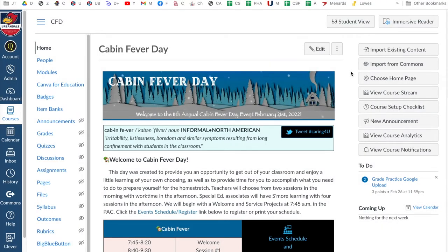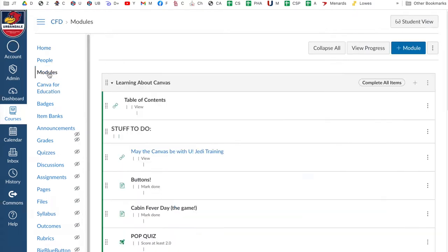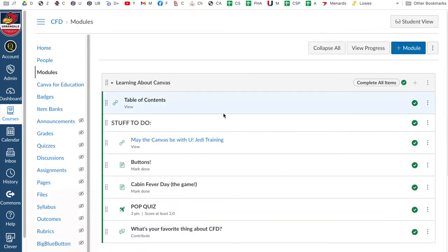Okay, what we want to do now that we have a module set up, I'll click on the modules. Learning about Canvas module set up. We added everything to the module.